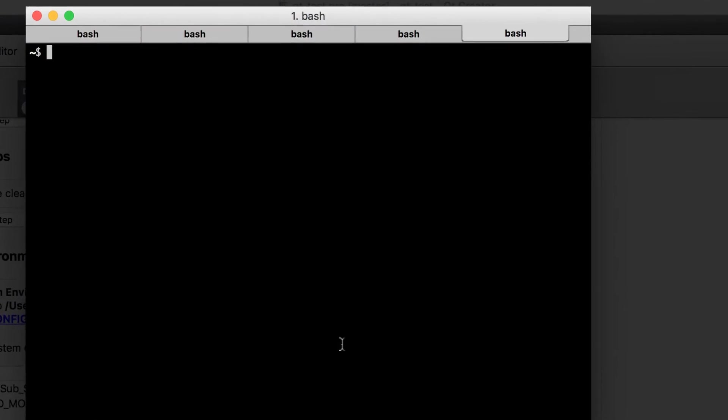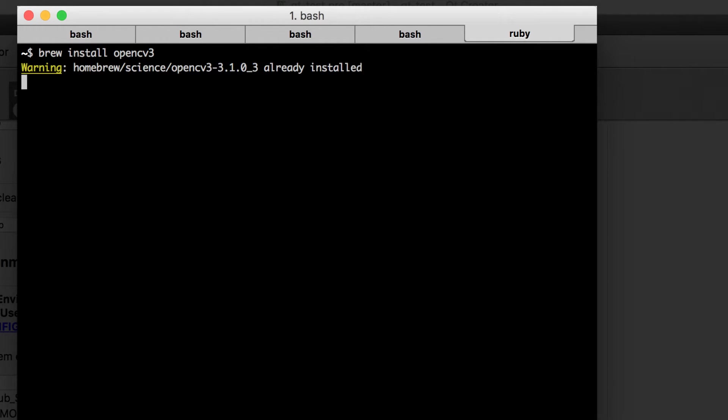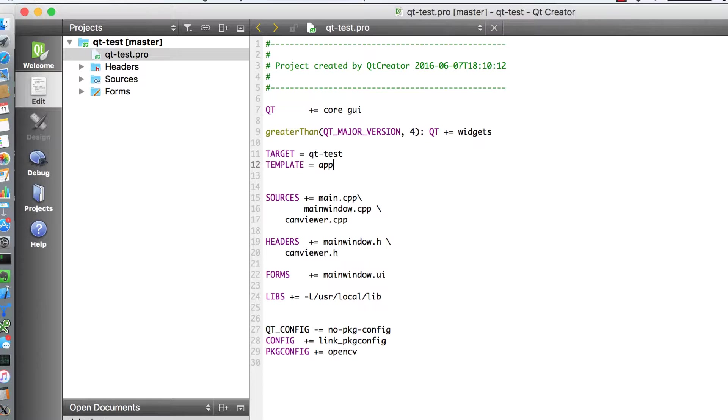In case you do not have opencv installed on your machine you can simply do it using brew. You can do brew install opencv 3. On my machine it's already installed. You could also install opencv package so brew install opencv. I'm not going to do that.